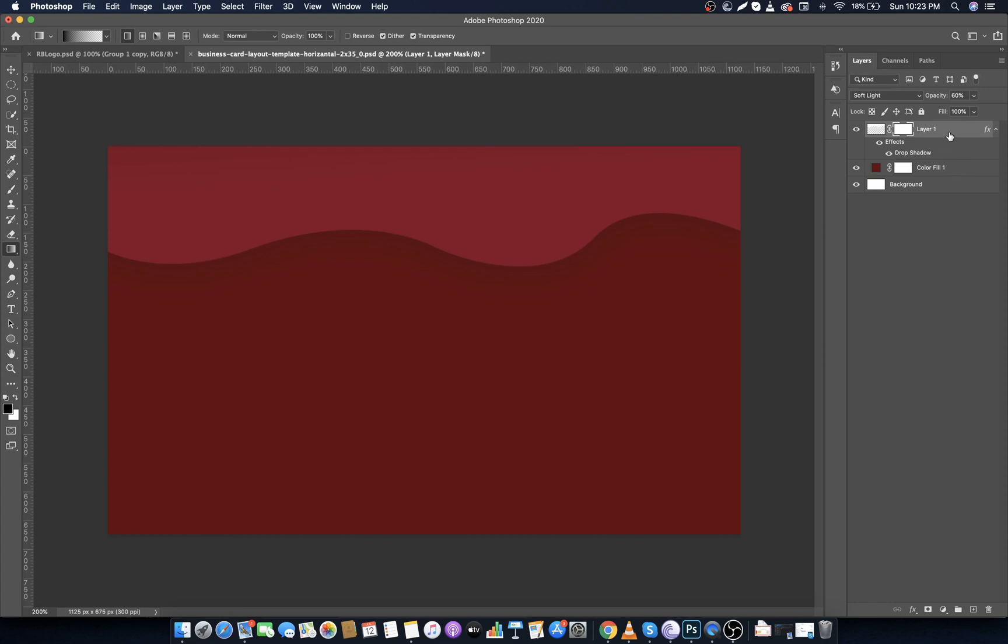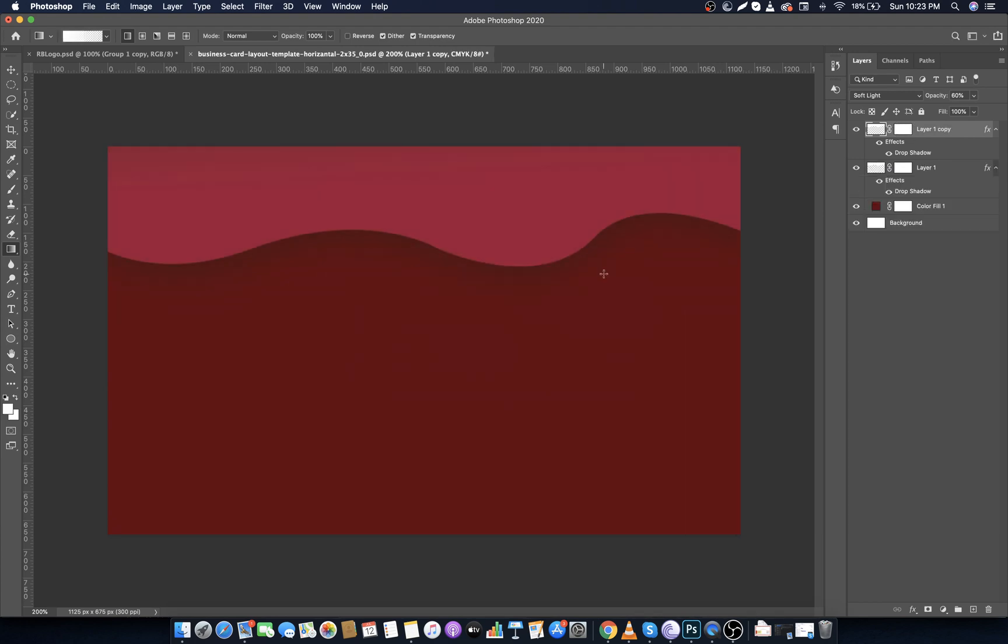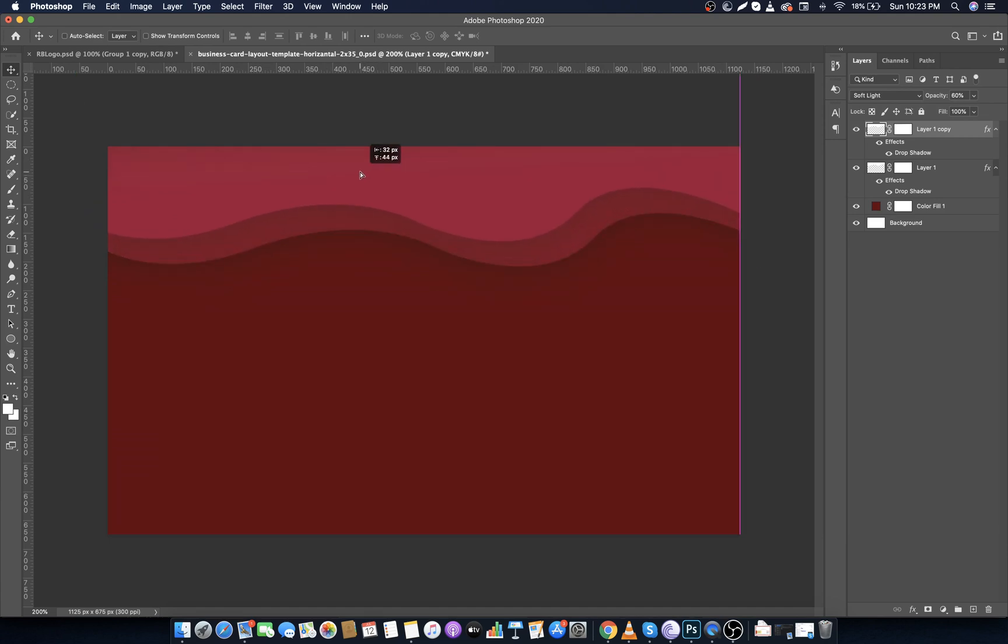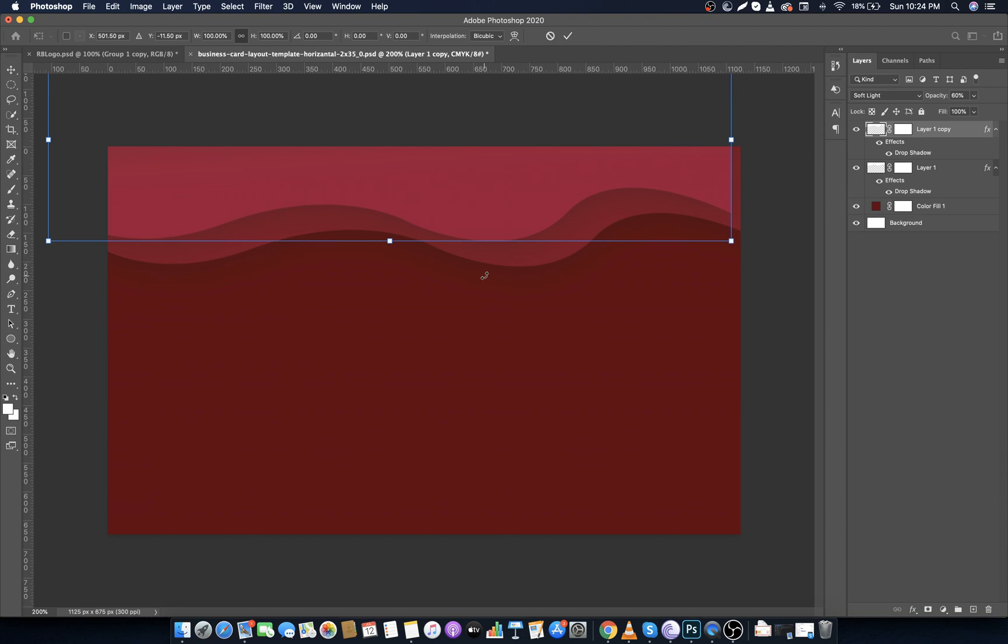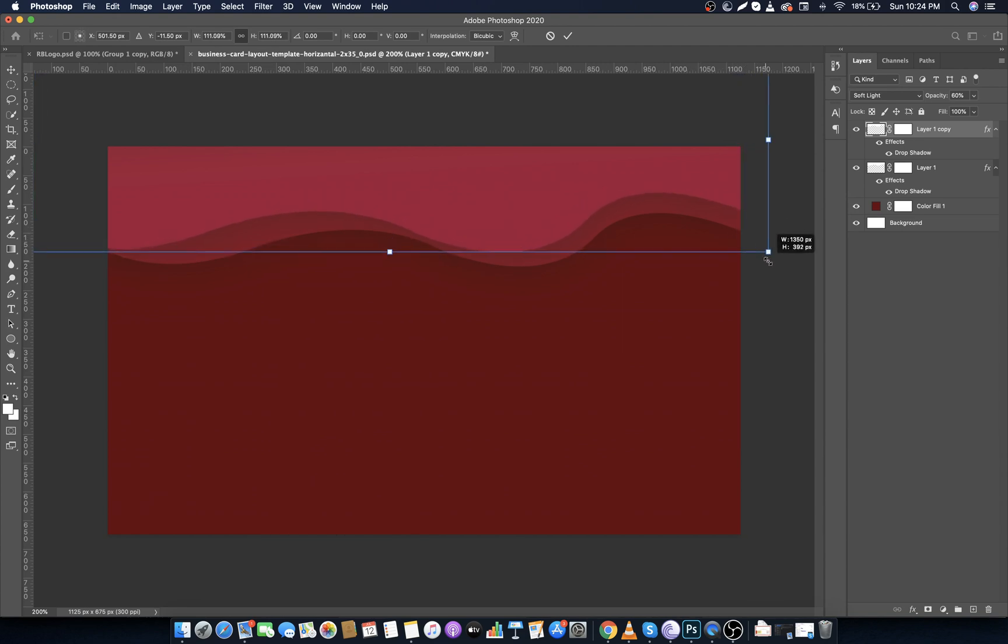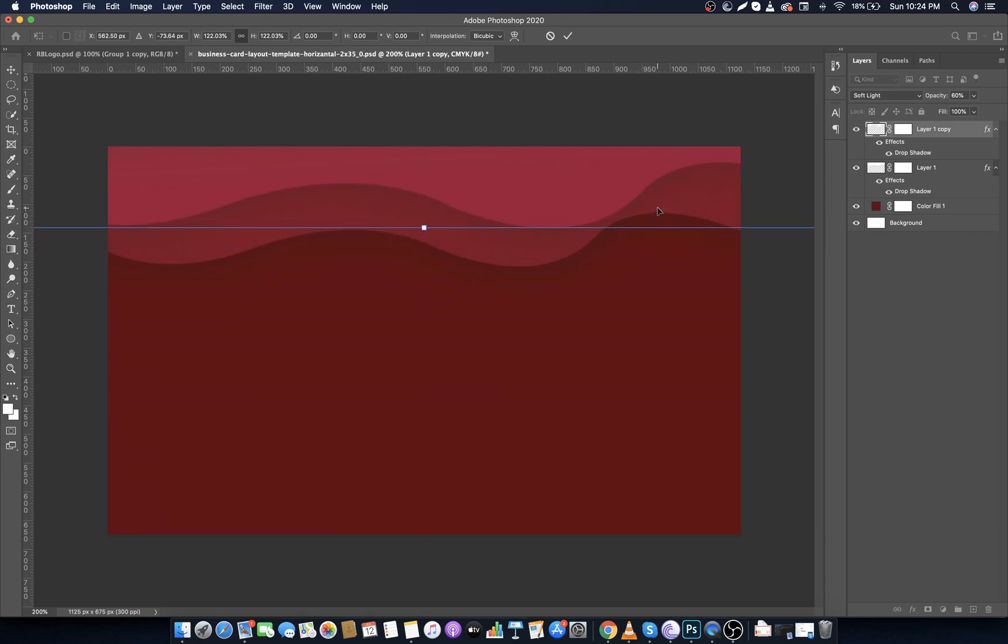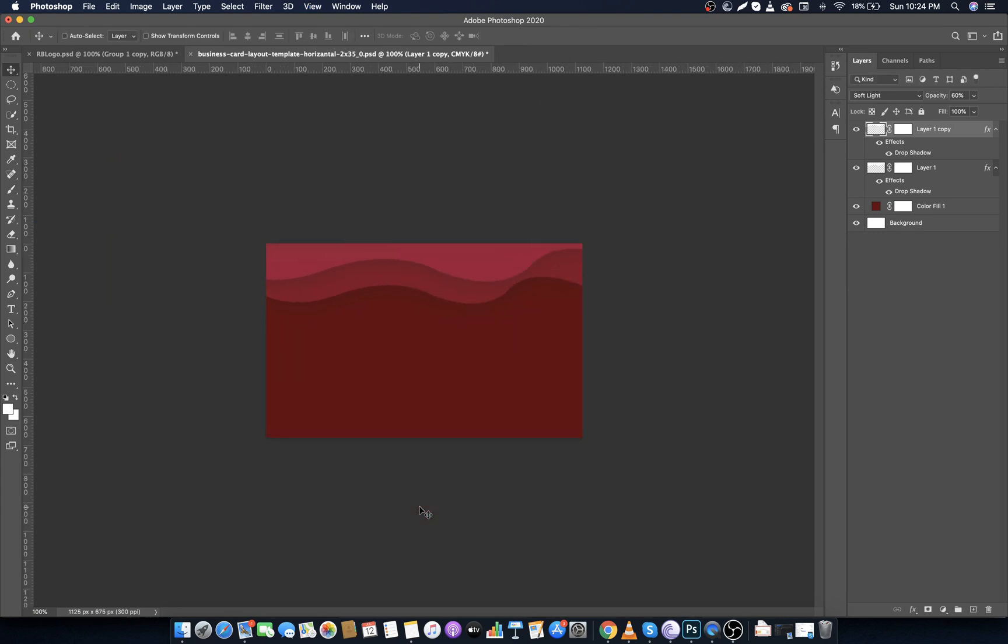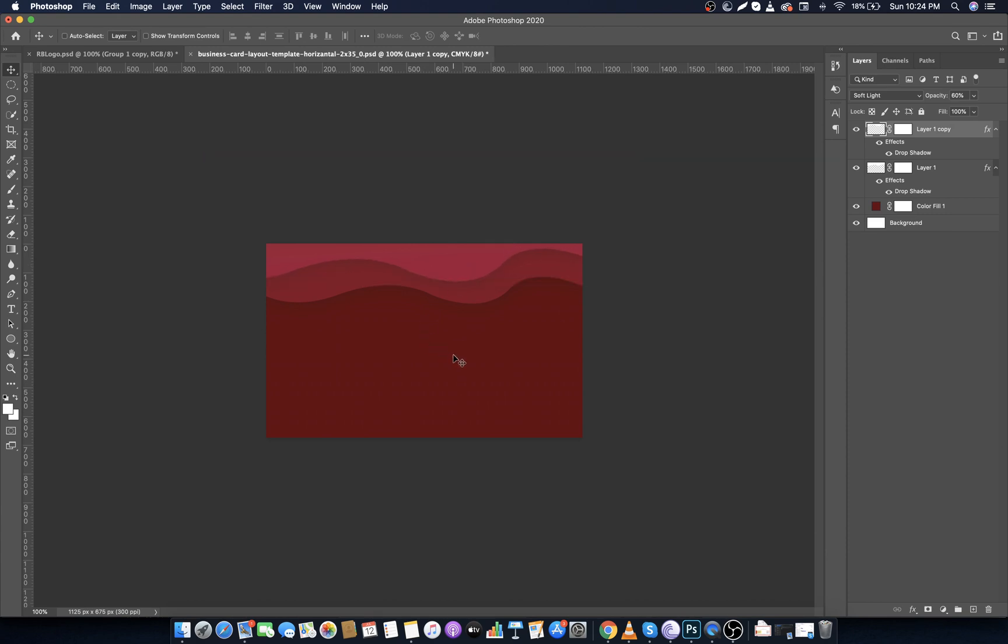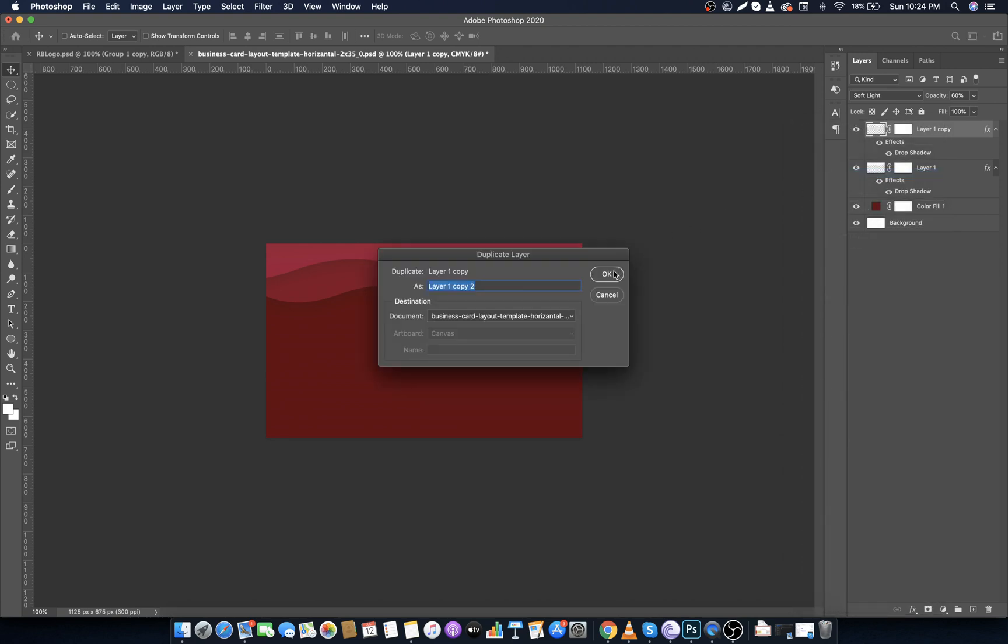Again right click on the layer and duplicate it. Now choose Move Tool and move it like this. Now again go to Edit, choose Free Transform, and make it bigger if you want to. Repeat this step one more time by making it duplicate and place wherever you want. It's all depend on your creativity.